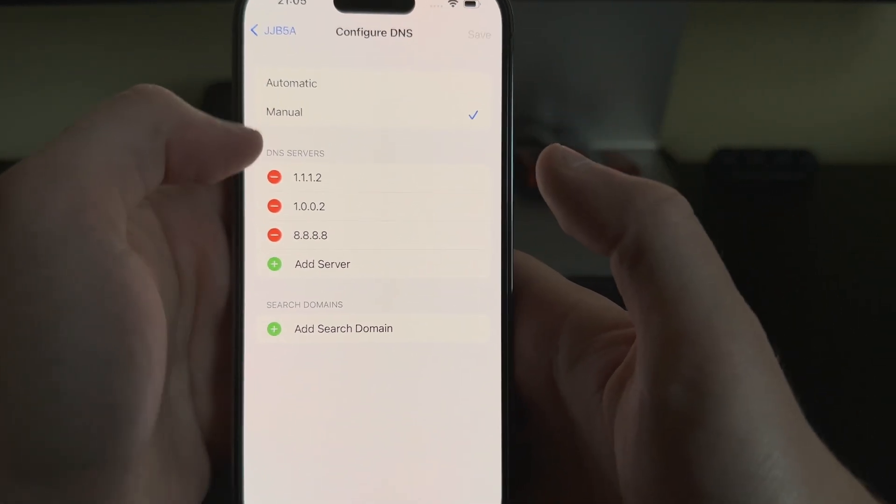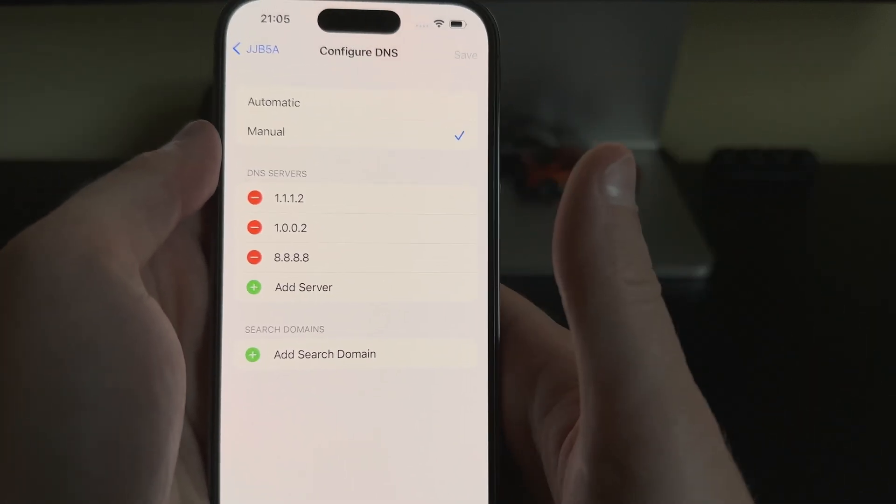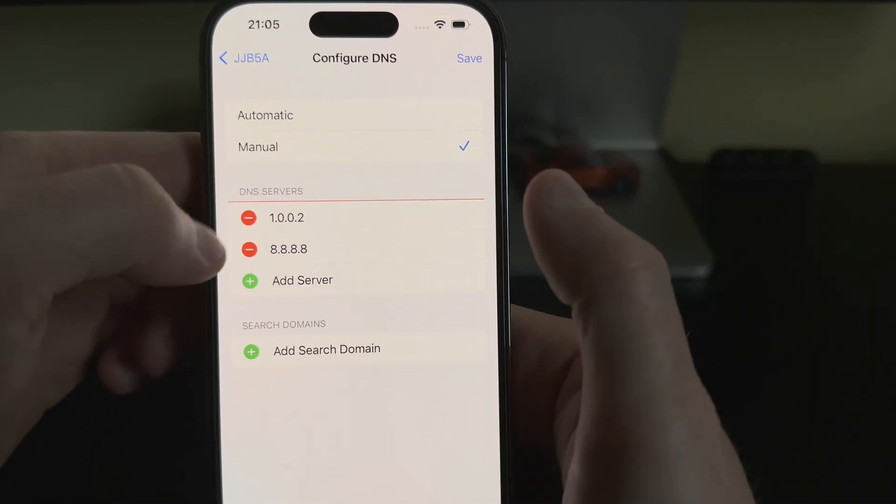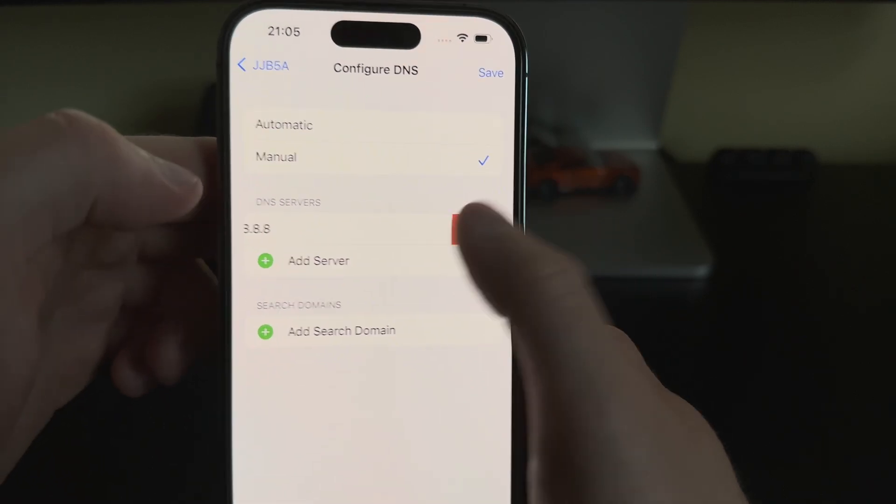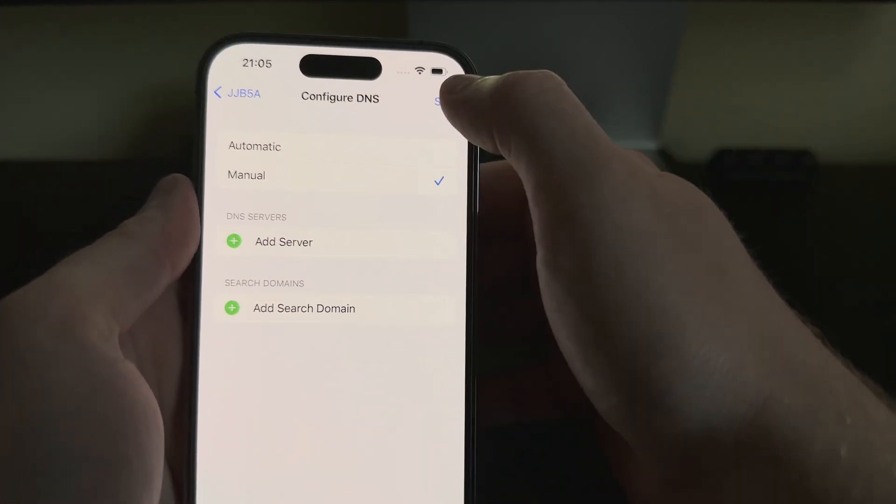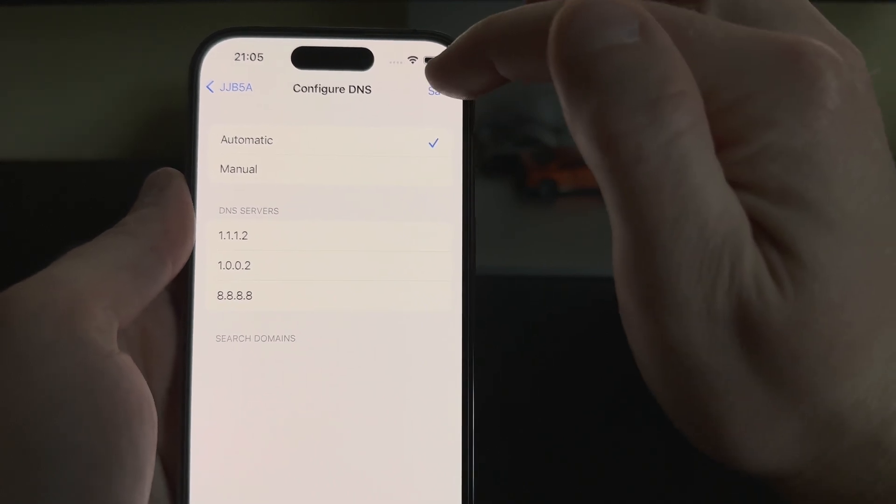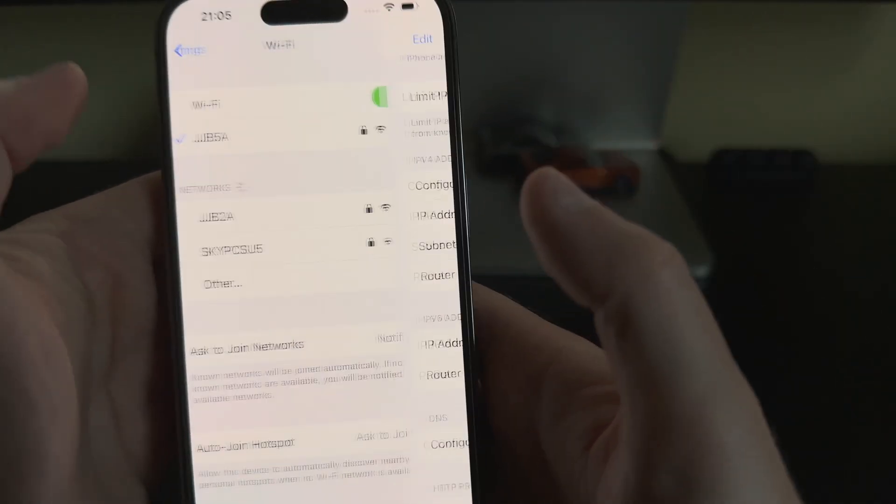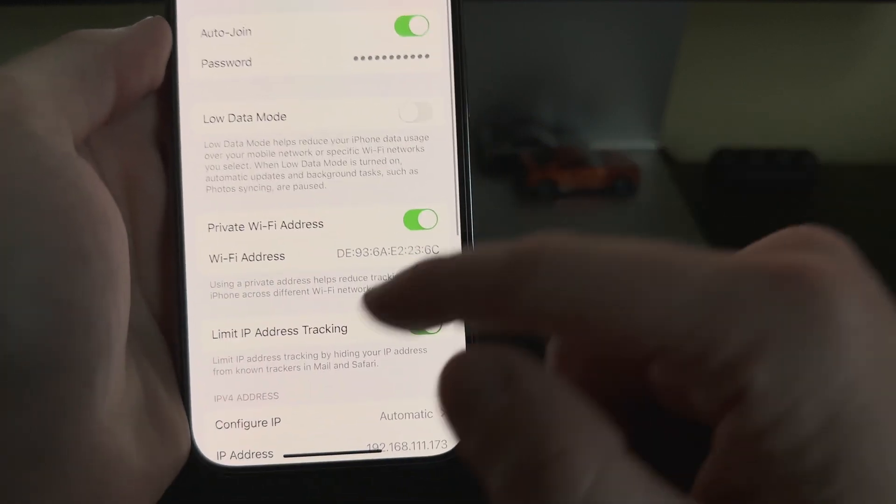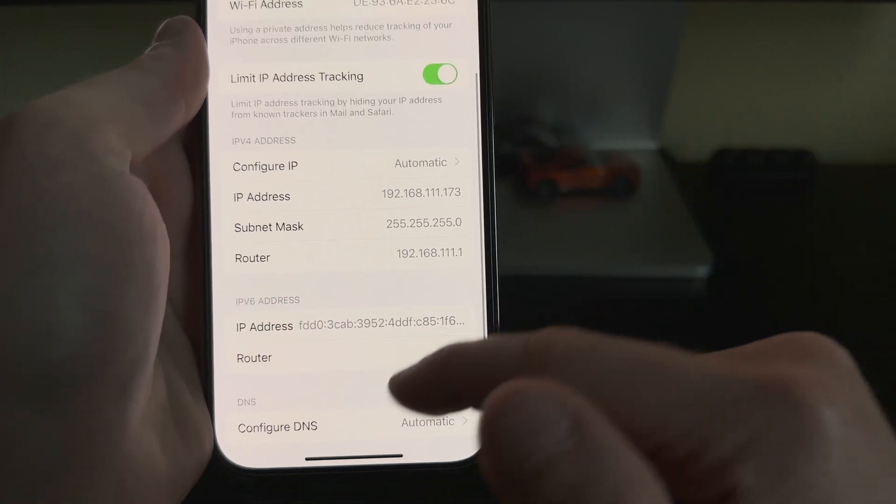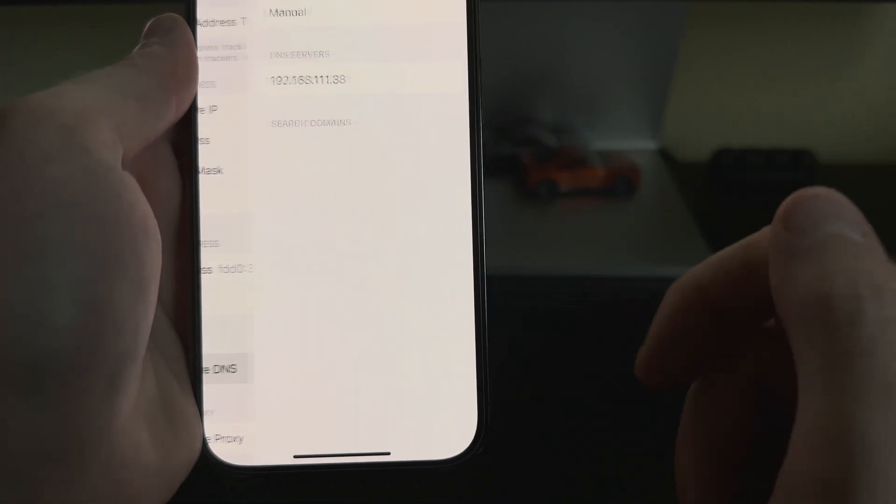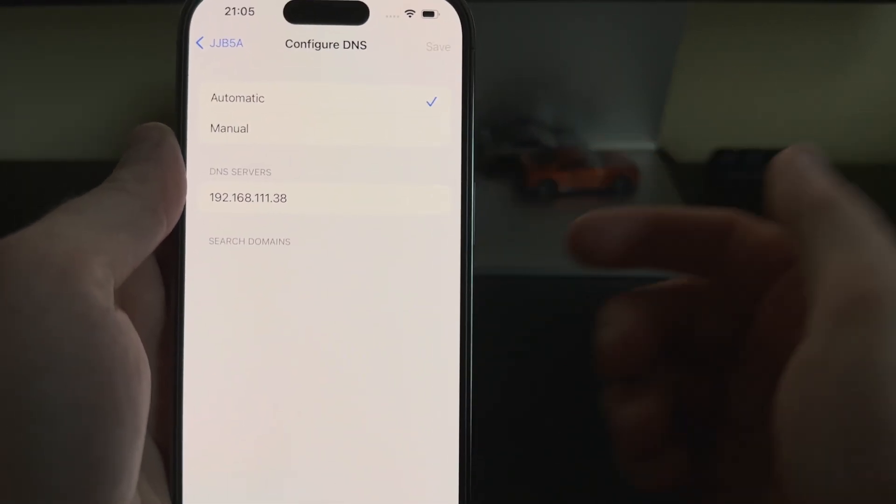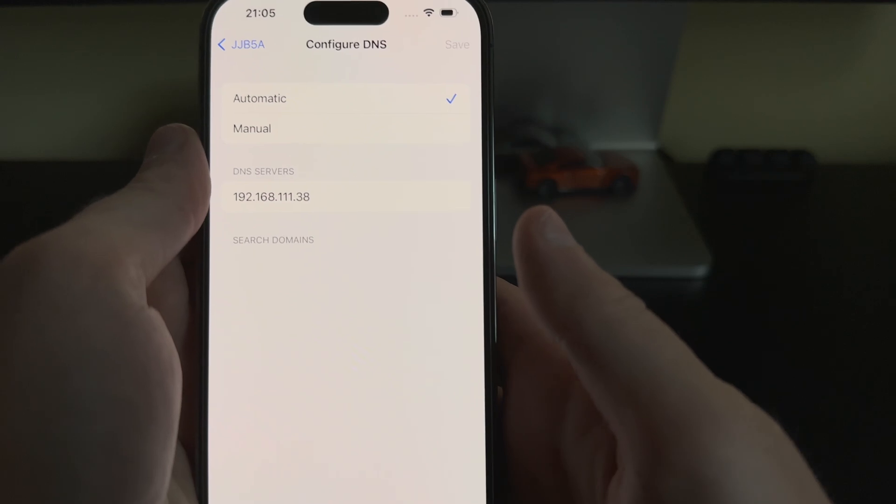To revert this, all we have to do is click delete twice, then click Automatic and click Save. When we go back in, you'll see Configure DNS is set to Automatic, and it's put our router's DNS server back in there.